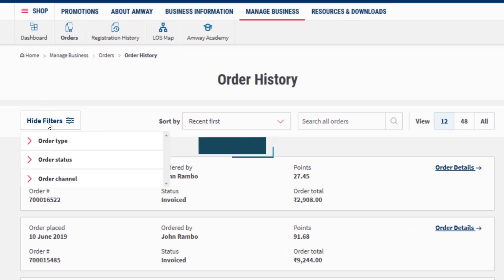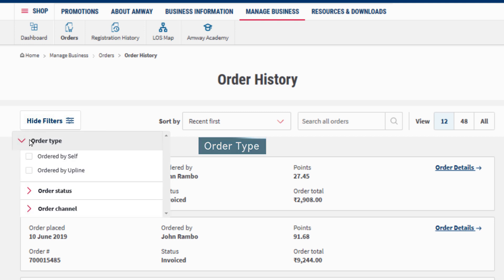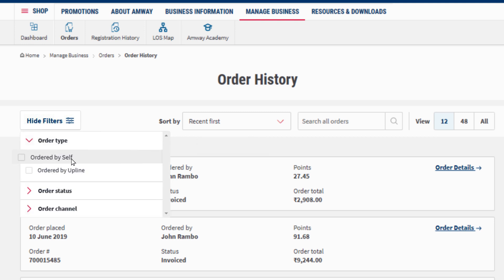Using the order type filter option, one can check the orders placed by an ADS or their upline.